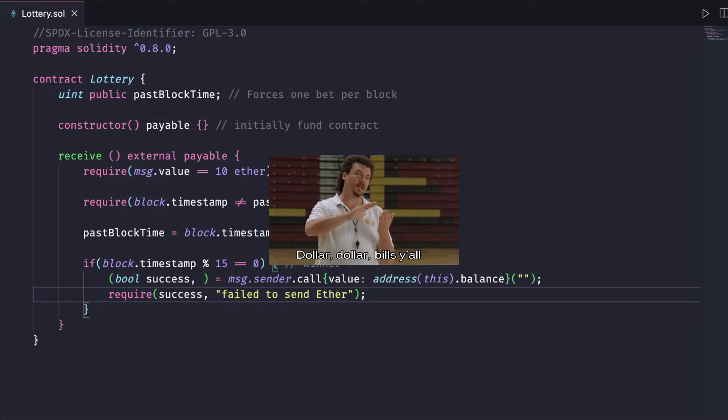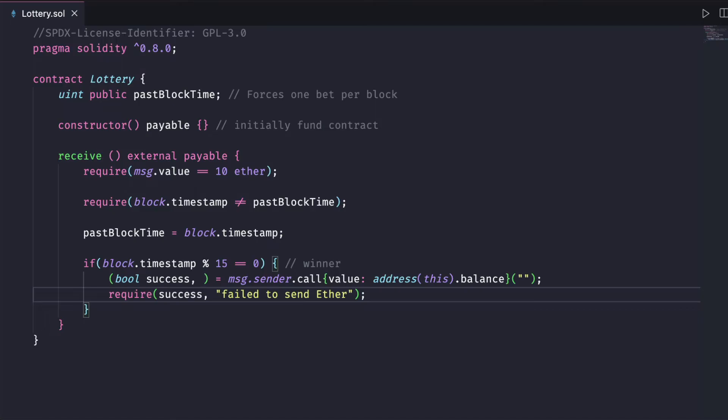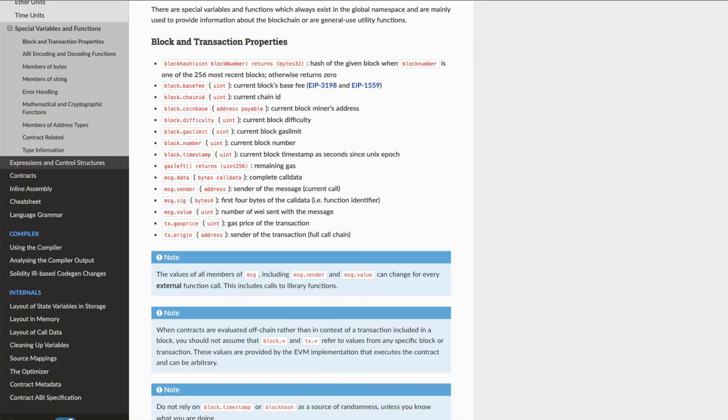If a miner decides it's enough money to act maliciously, they could solve the block and choose a timestamp that matches the block.timestamp section of our code. Not only does this miner win the money, but they also get the miner reward.